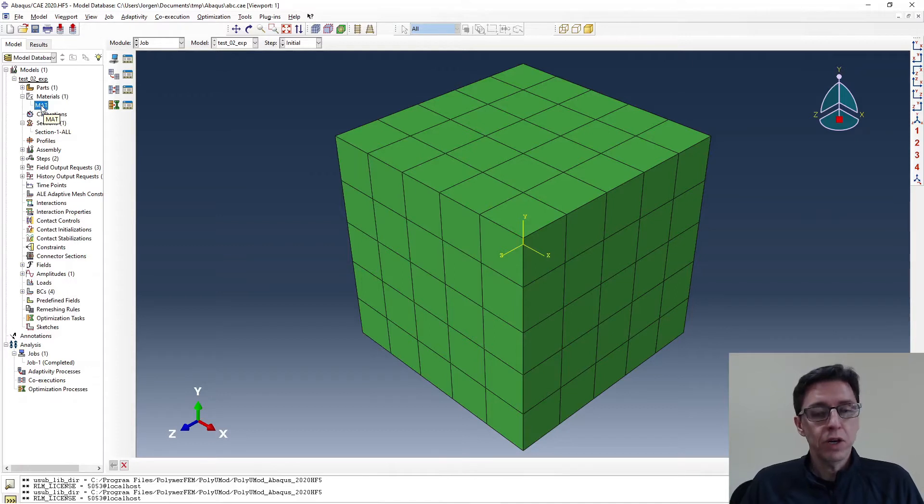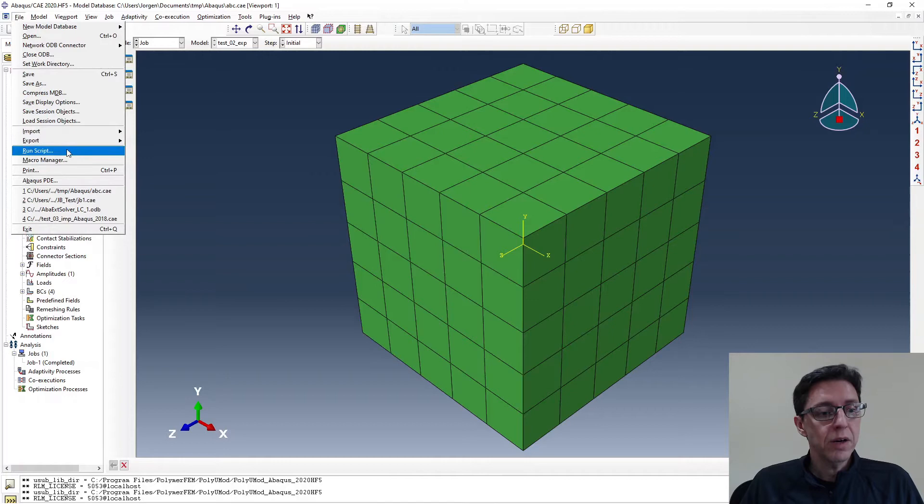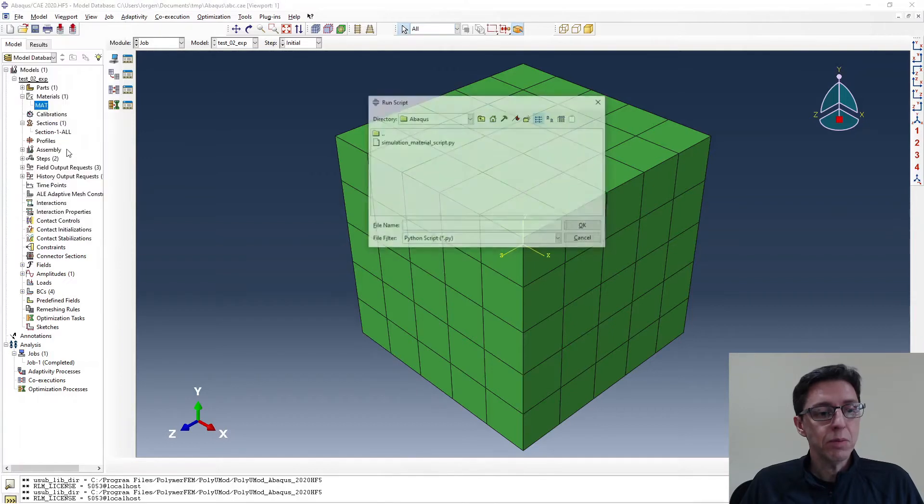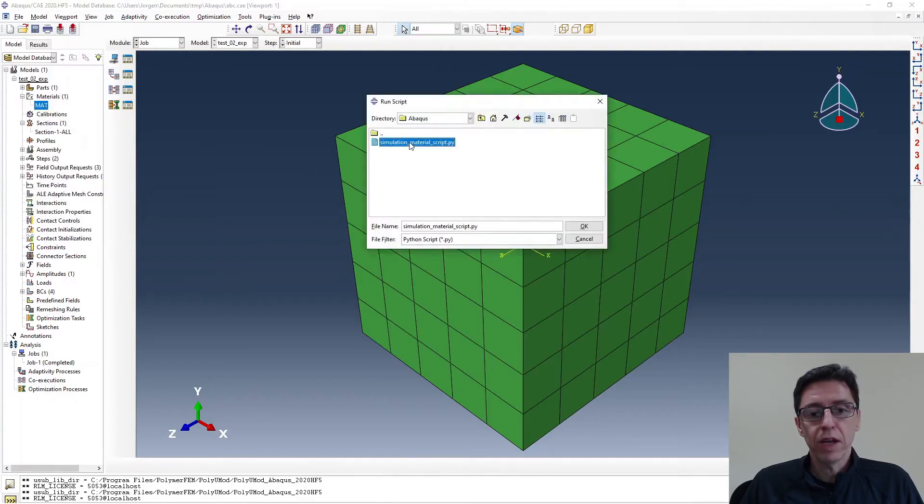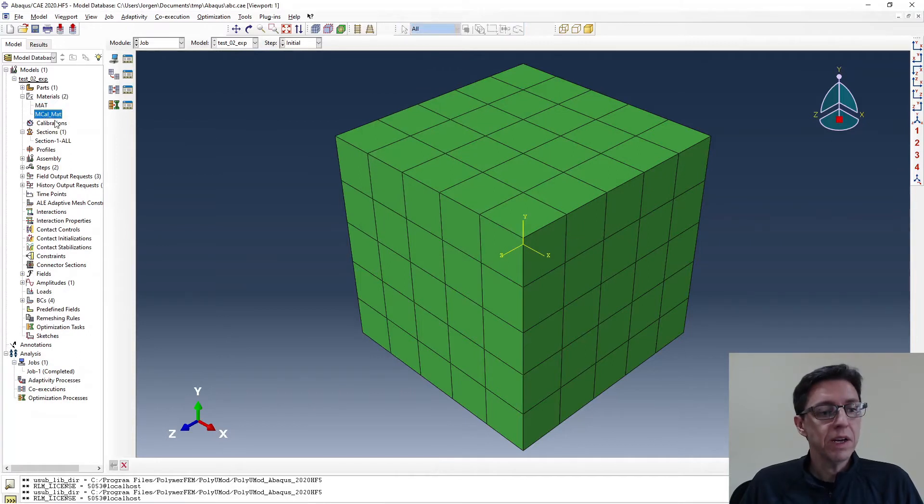So how do we do this? Well, we can do File, run script. And then I select this script file that we exported. Let's take a look. We click OK. And here we have a new material called MCAL material. We can rename it to anything we like.